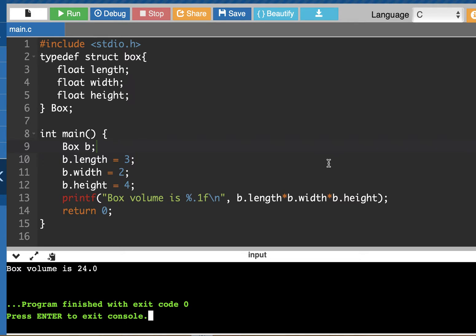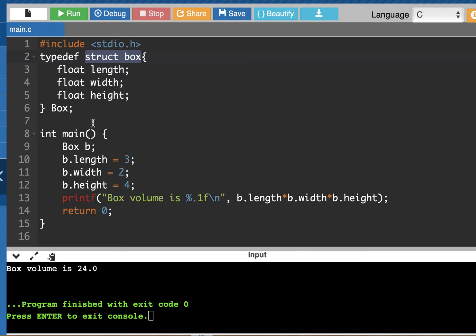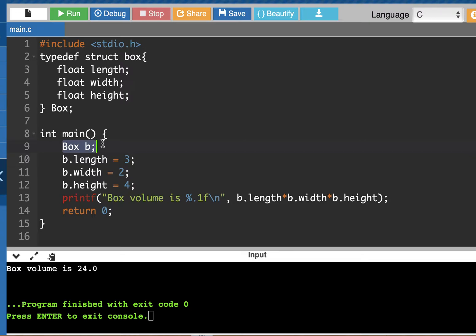We are talking about structures and we learned this cool trick of how you could typedef a structure. So instead of typing in something like structure box, you can come up with an alias like box and so you don't have so much typing when you're creating box objects inside of main or another function.